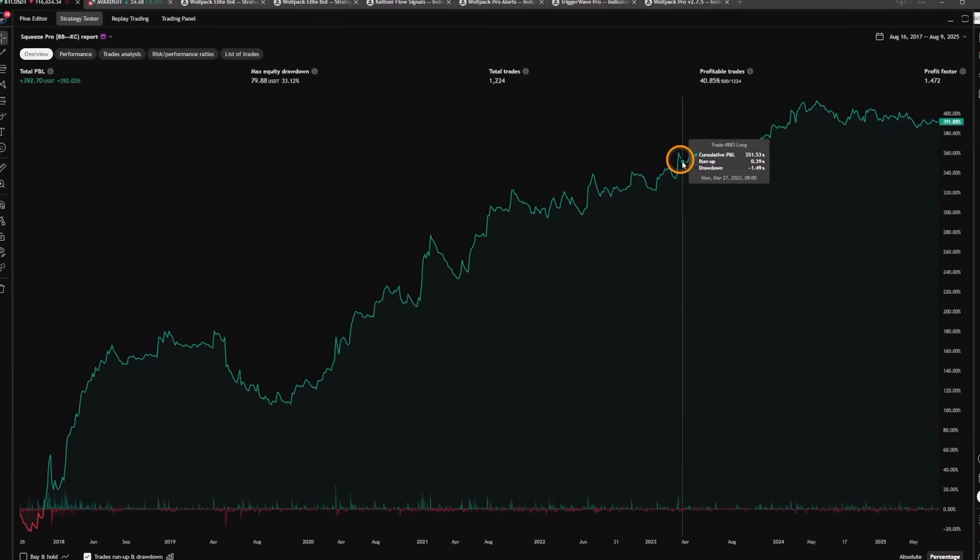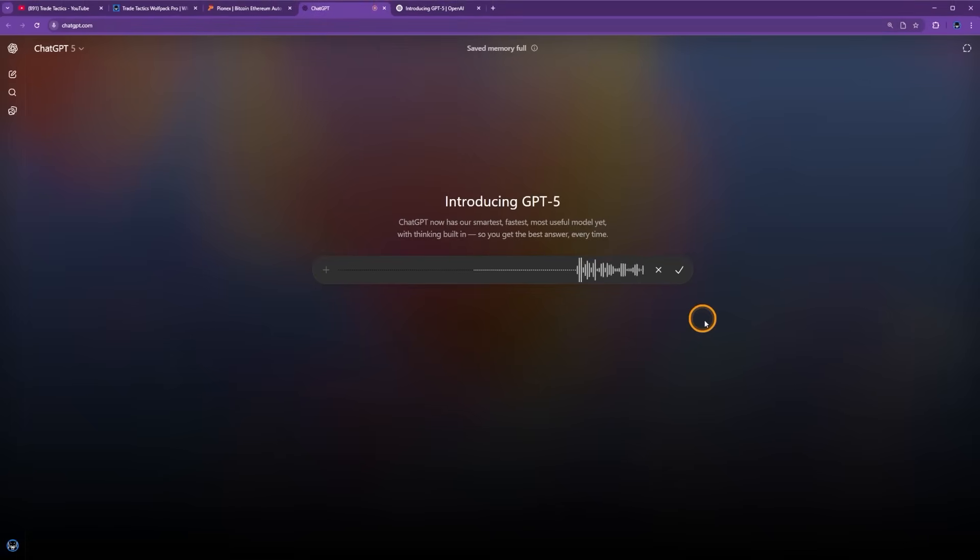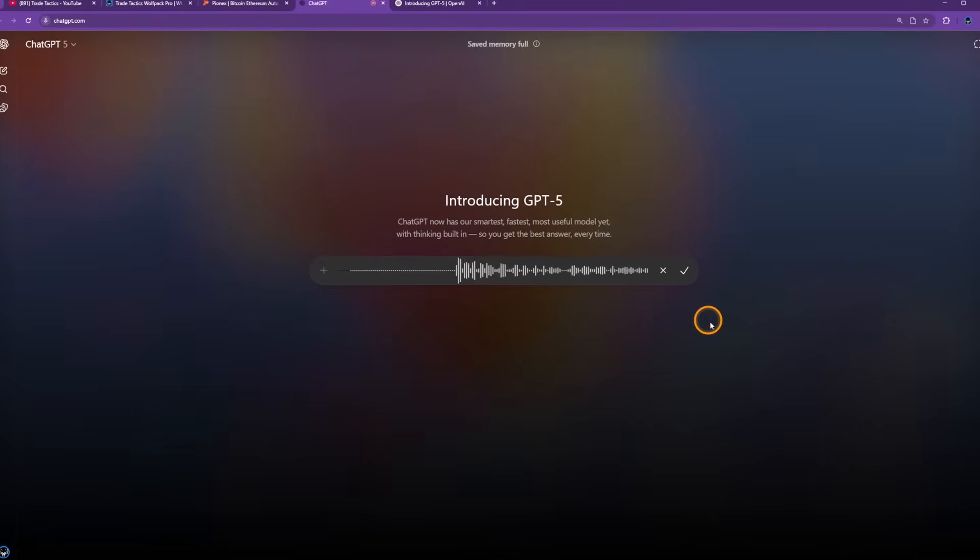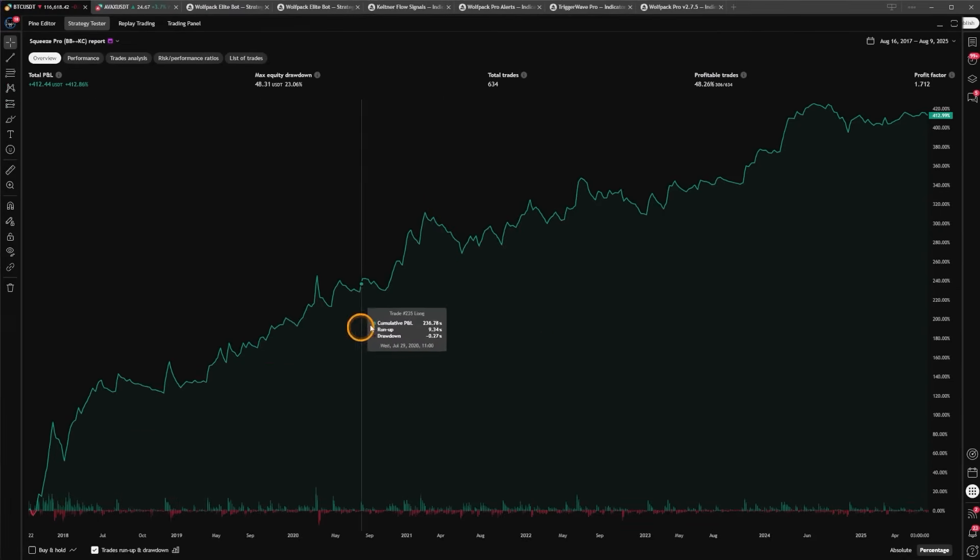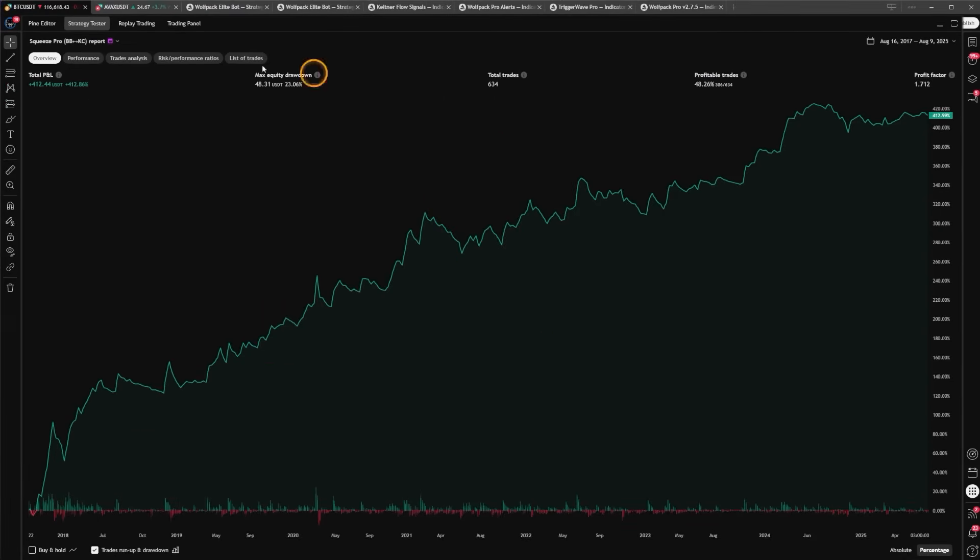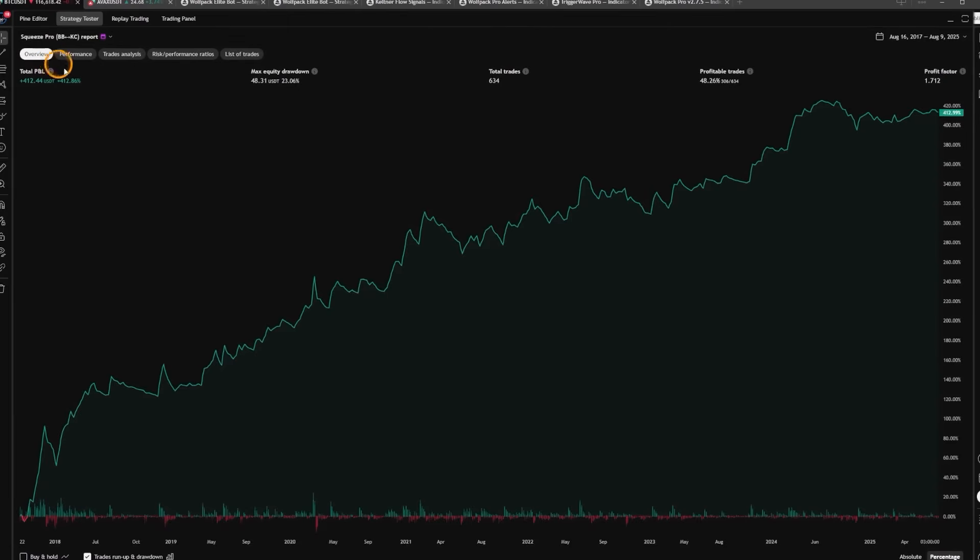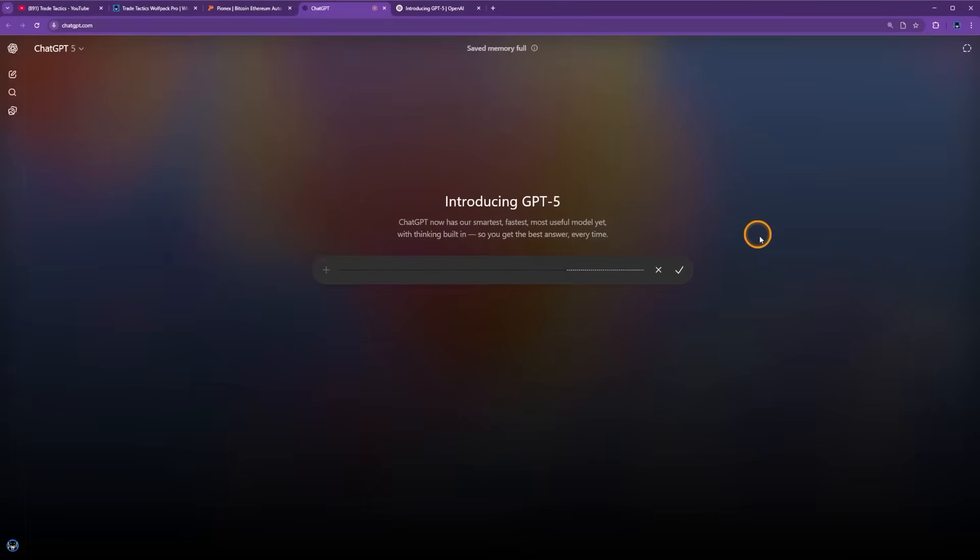Let's ask ChatGPT to make this a little bit better. ChatGPT, can you add a higher timeframe cross-reference so that we're always trading with the same direction as the overall higher timeframe trend? That is looking way better. A much smoother curve upwards. Higher net profit, 412%, and the win rate came up to 48.26% as well. That is more along the lines of what we're looking for.